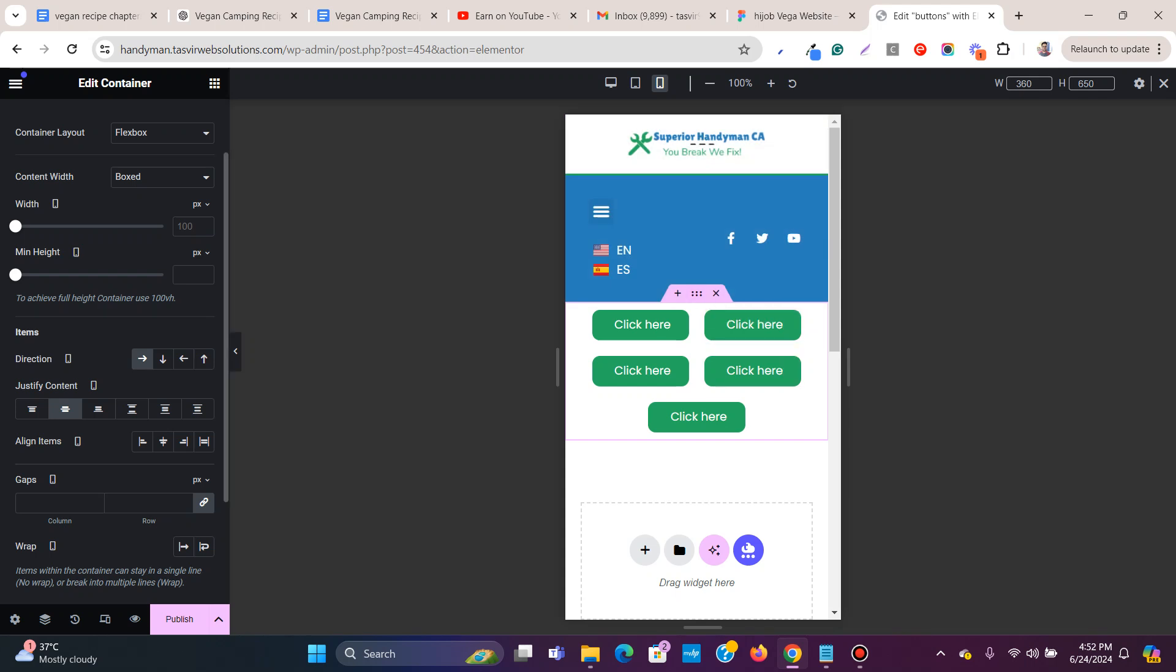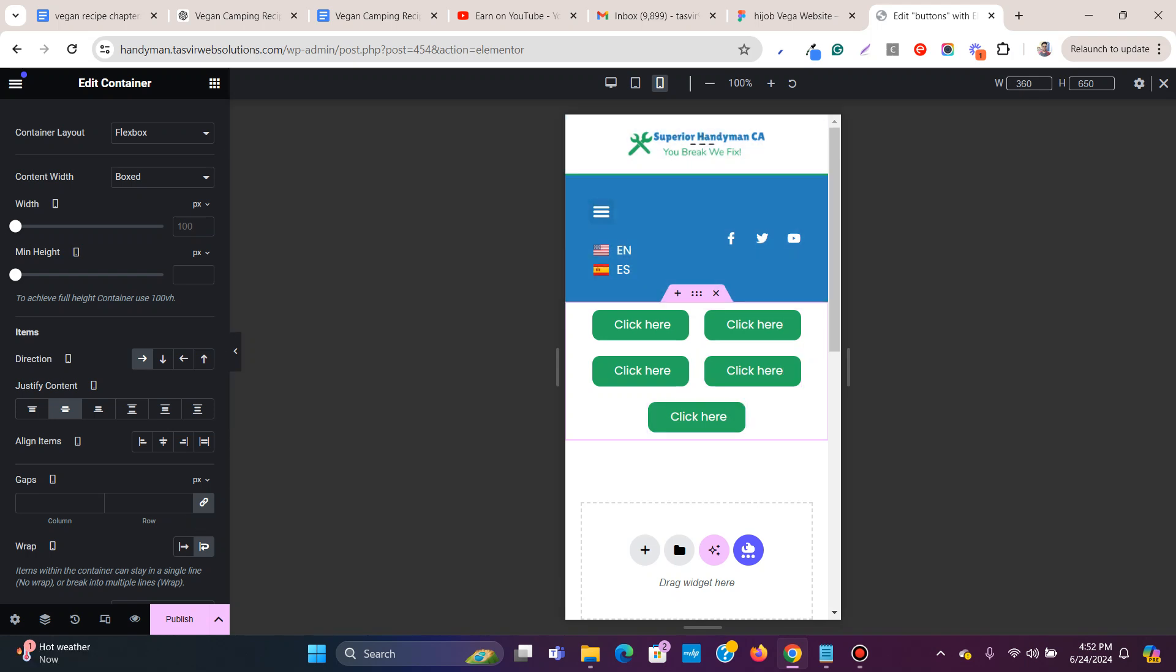On mobile, you can turn on this wrap option. If the buttons are taking up too much space or are squished up, you can turn on this wrap.